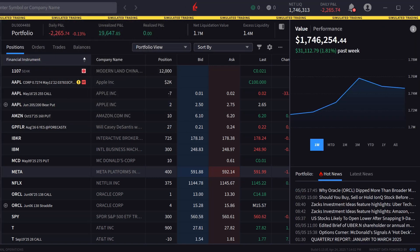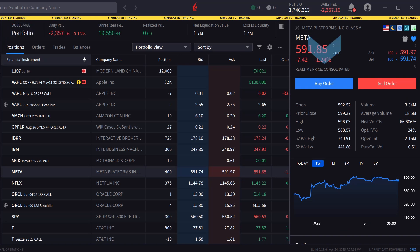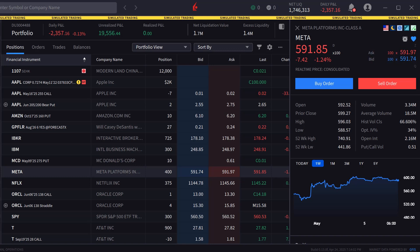The order panel in IBKR desktop can be populated by either clicking on a symbol in the portfolio or watchlist screens, or typing a symbol into the search bar. Once the symbol is selected, the investor can click buy or sell to create an order window.